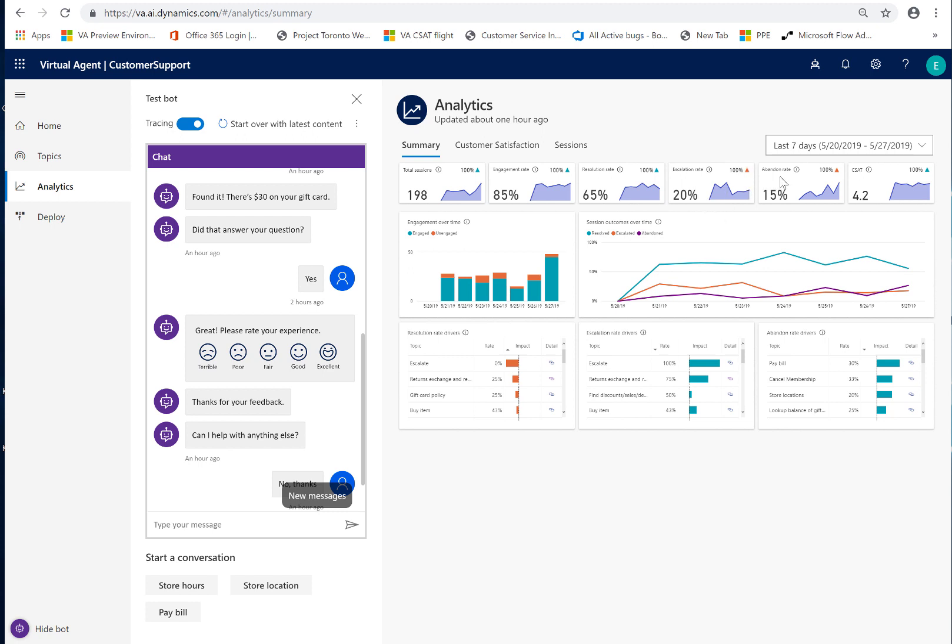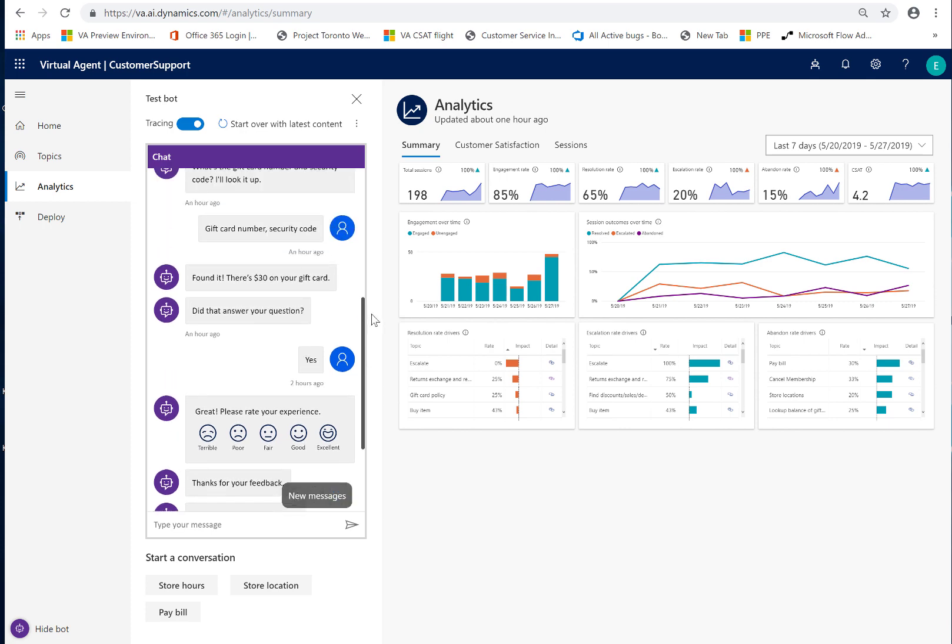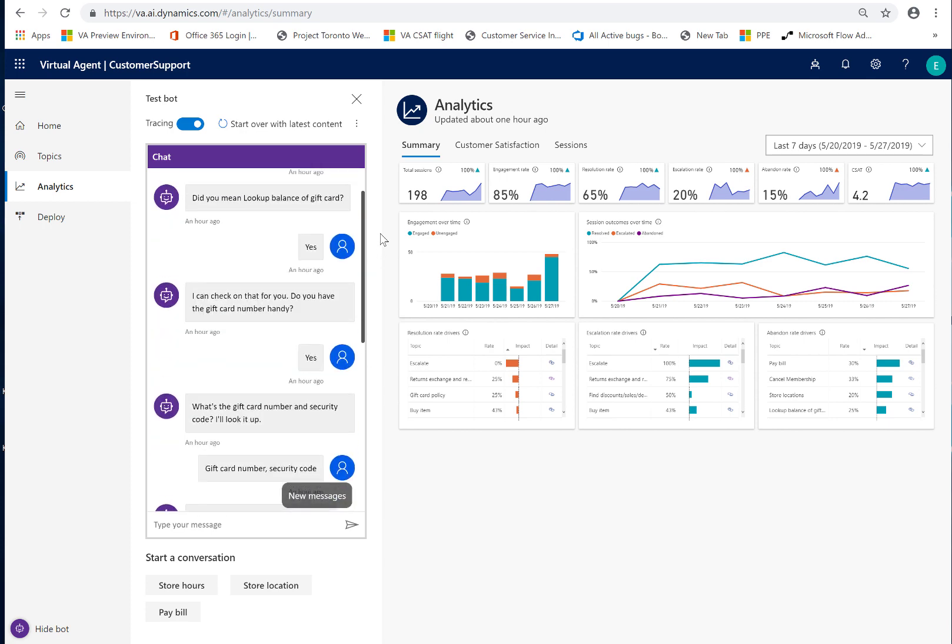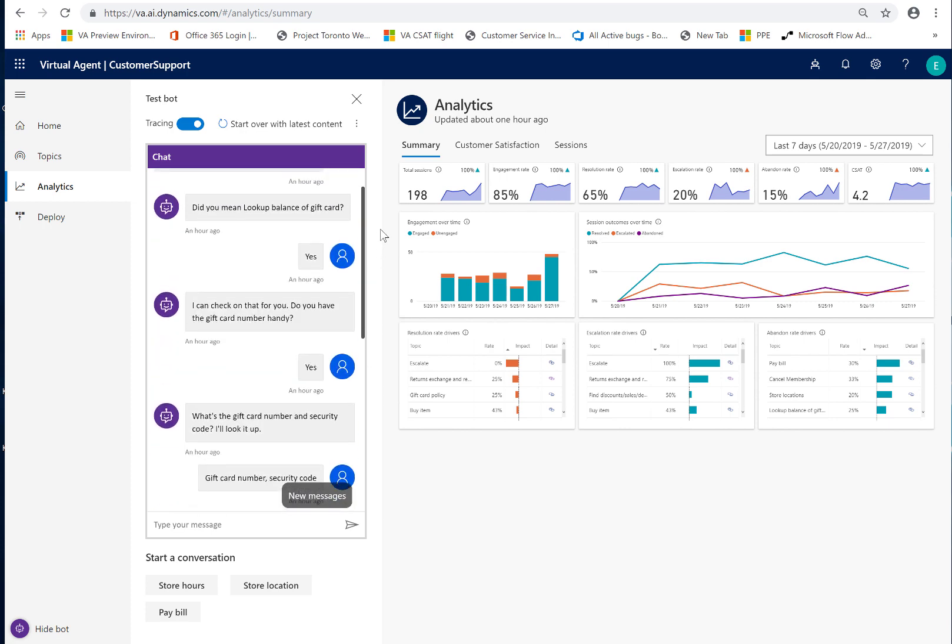And then the abandoned are classified as those where the customer may have been engaging with the bot and dropped off partway through, perhaps felt that the bot wasn't understanding, or perhaps got distracted with something else and left the conversation. When that happens, we do wait for about an hour before we classify it as an abandoned session.